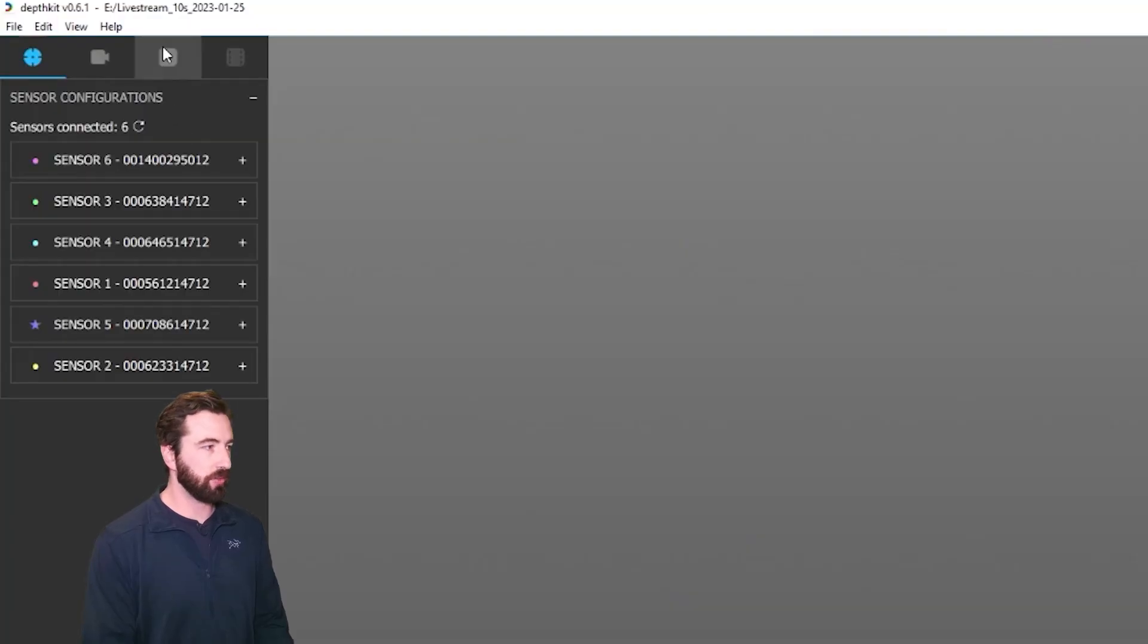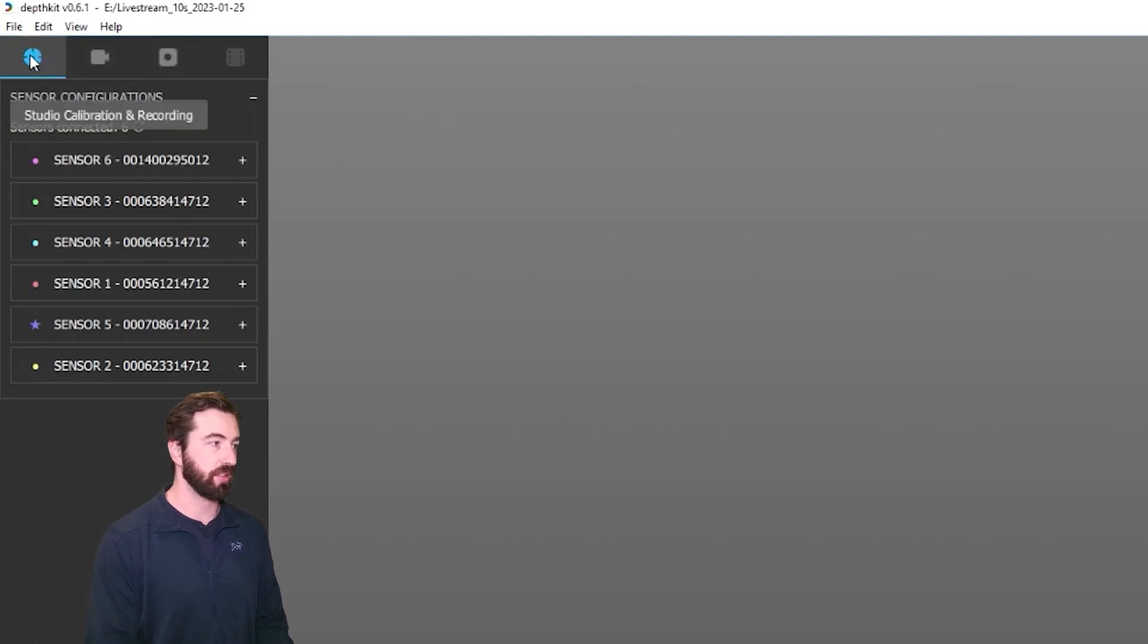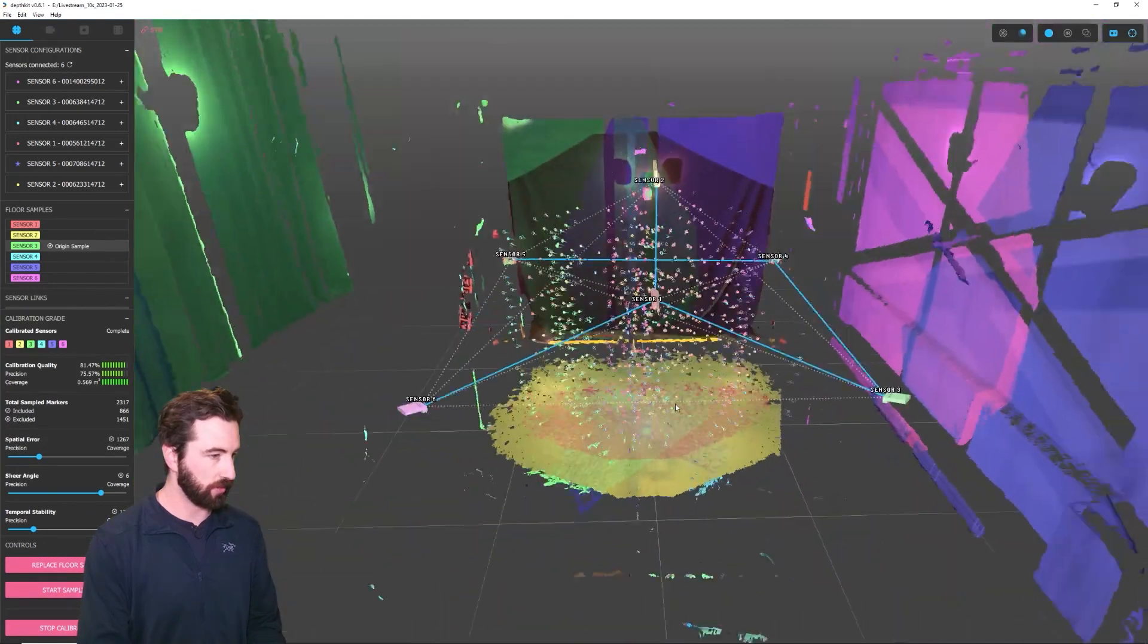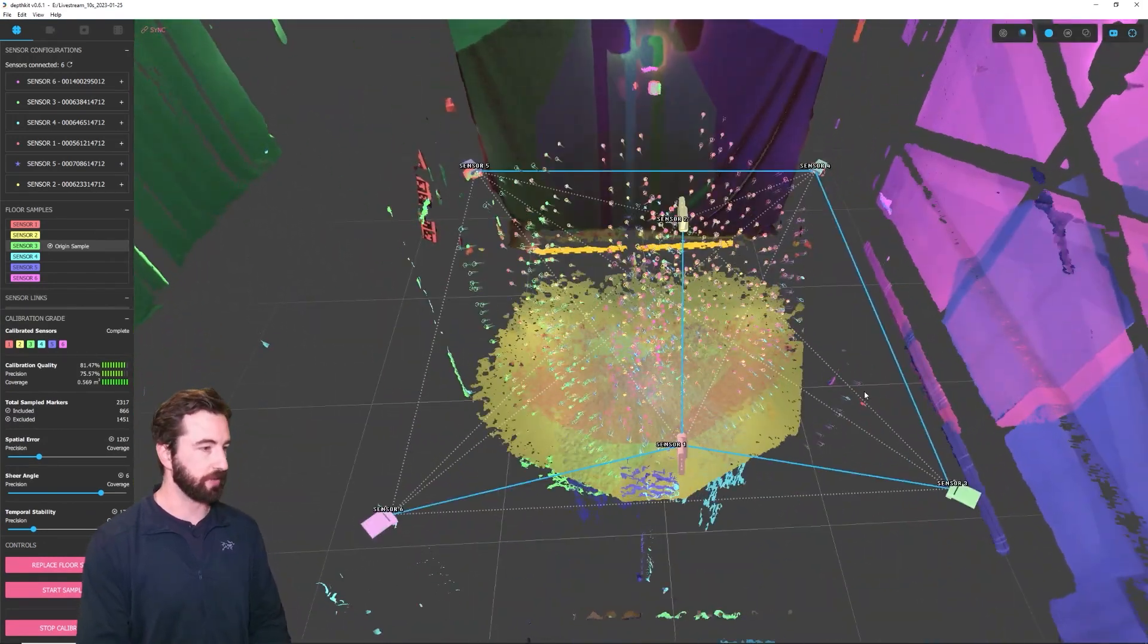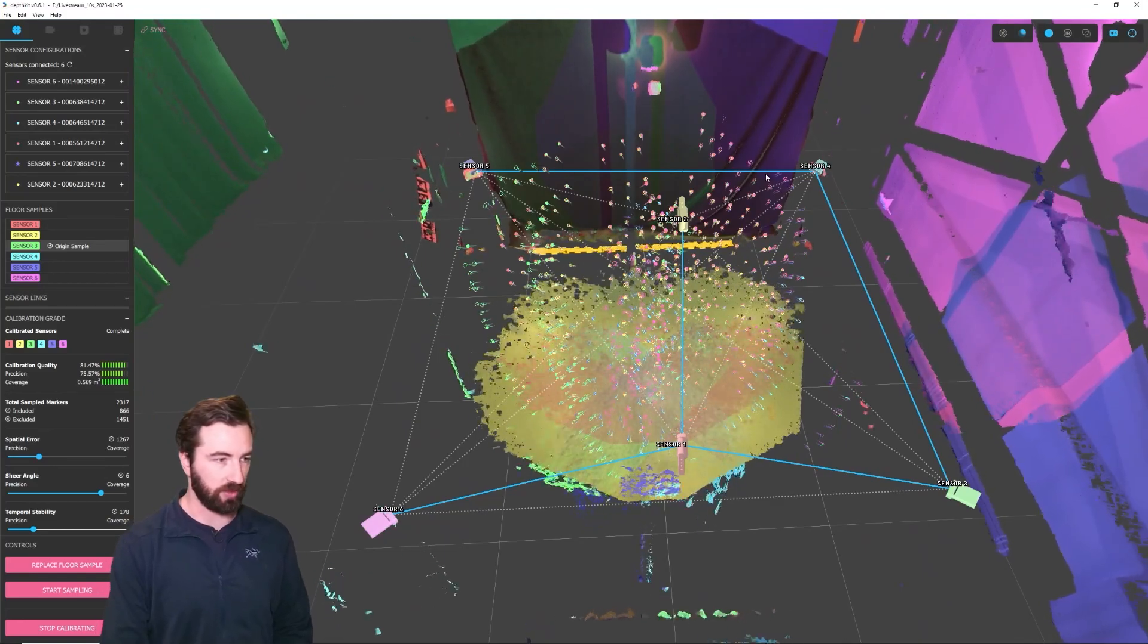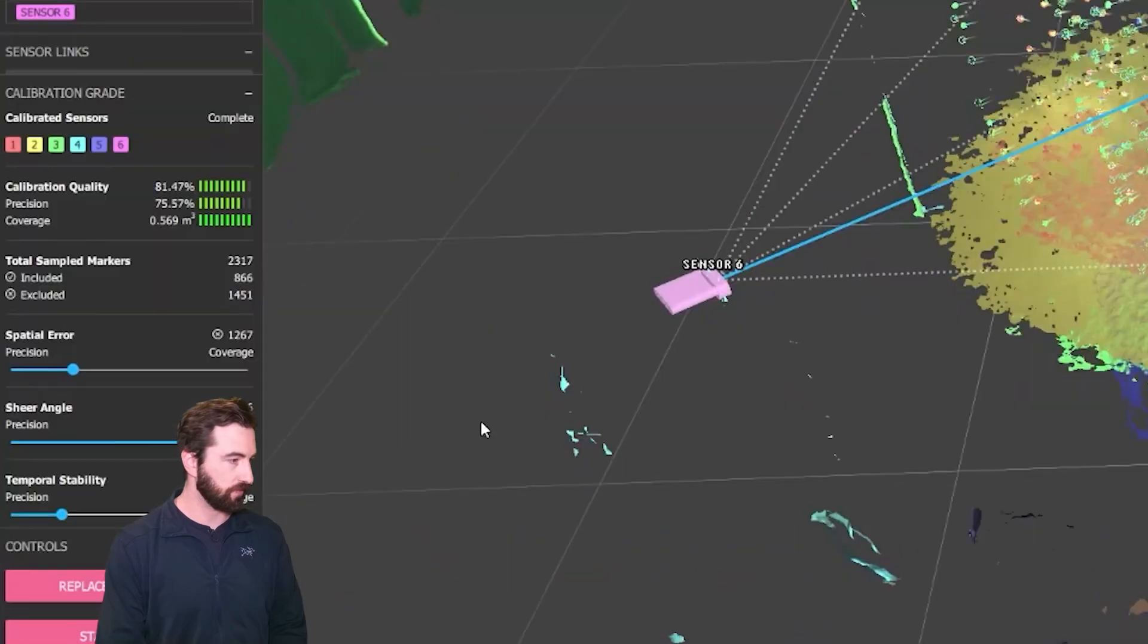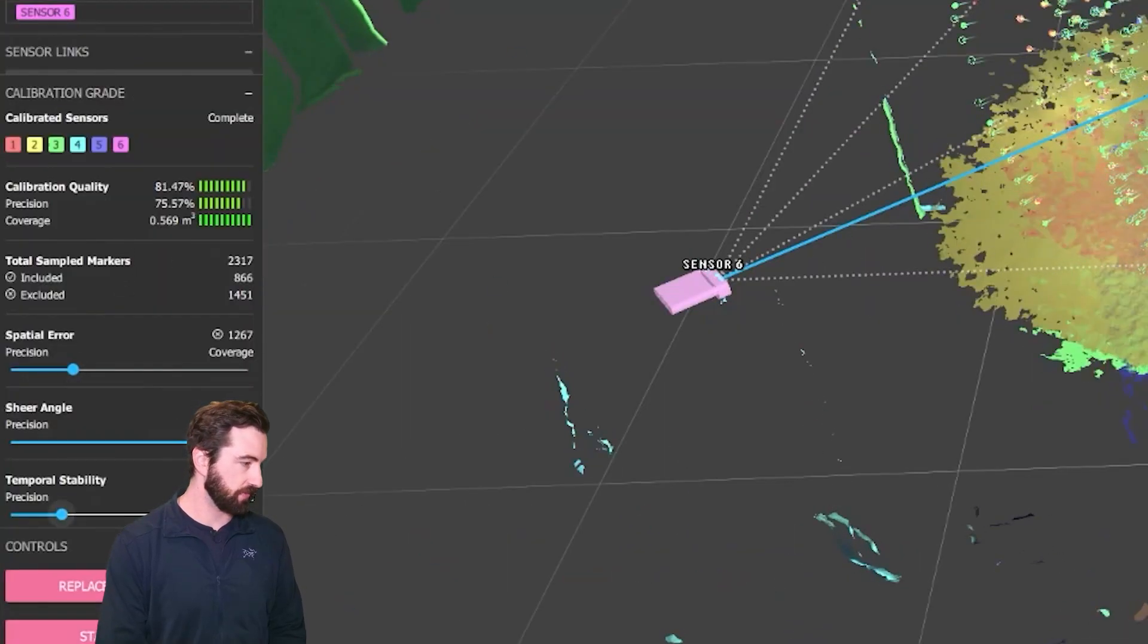If you're only using a single sensor, you'll be streaming out of the record context, but if you're using multiple sensors, you'll be streaming out of the Studio calibration and recording context. So as you can see here, I have a DepthKit Studio calibration that connects all six of my sensors here, and it's showing some pretty good metrics.